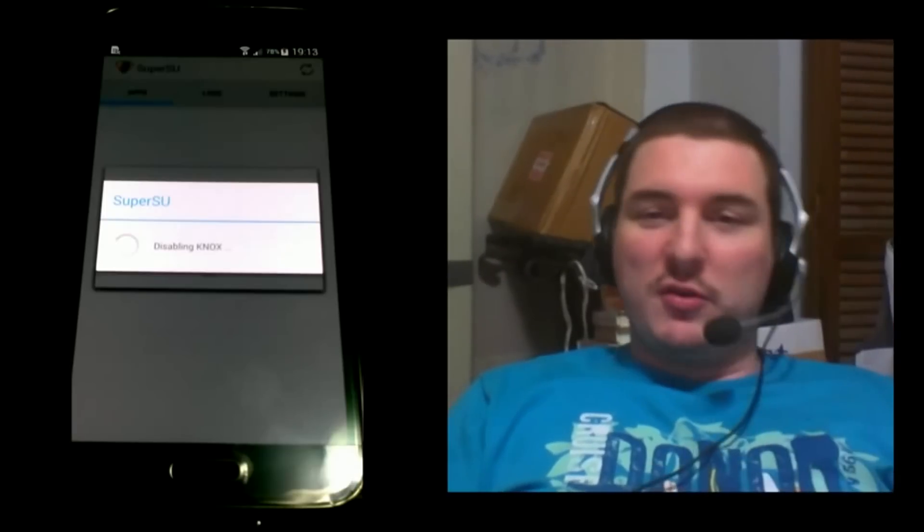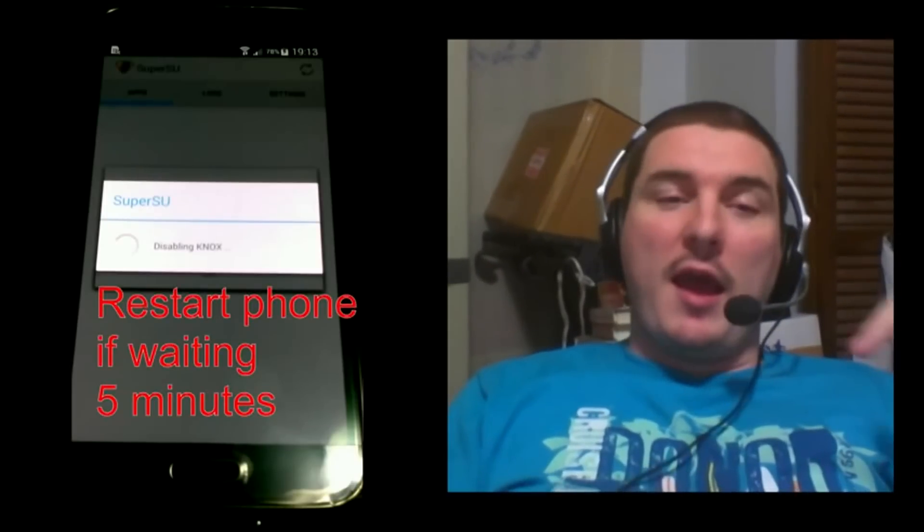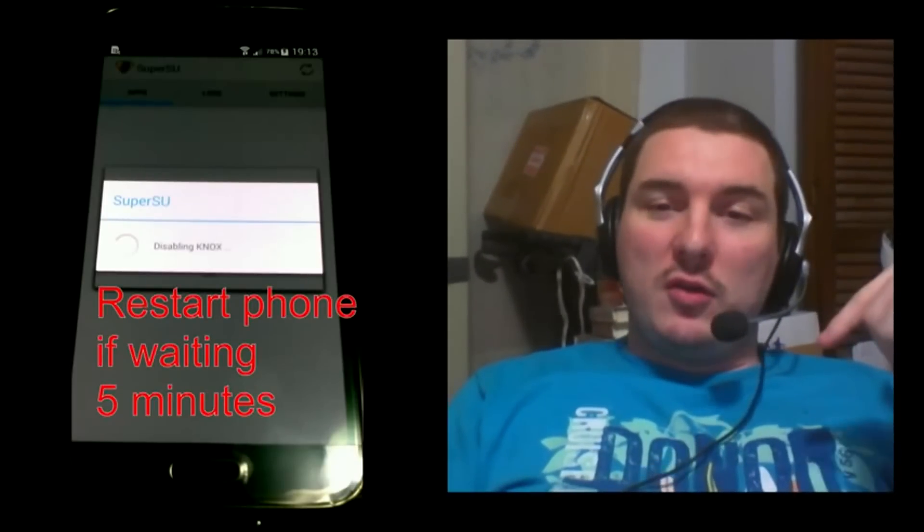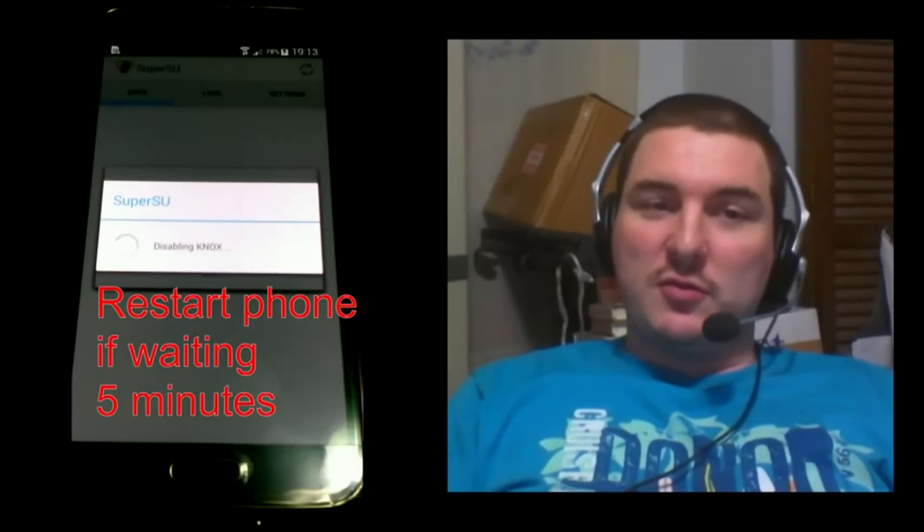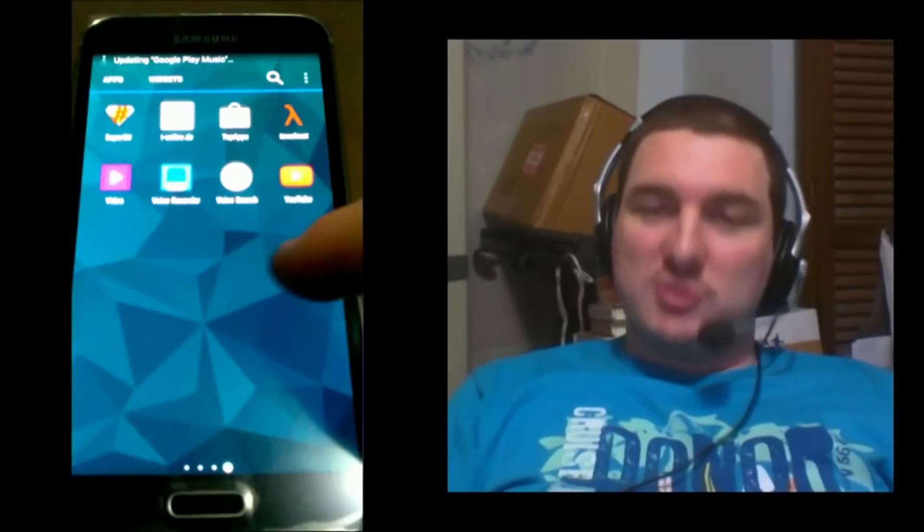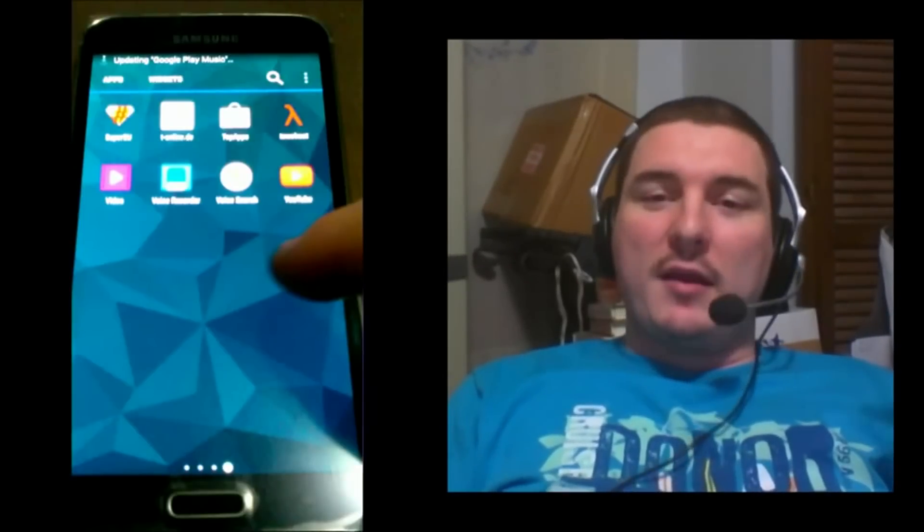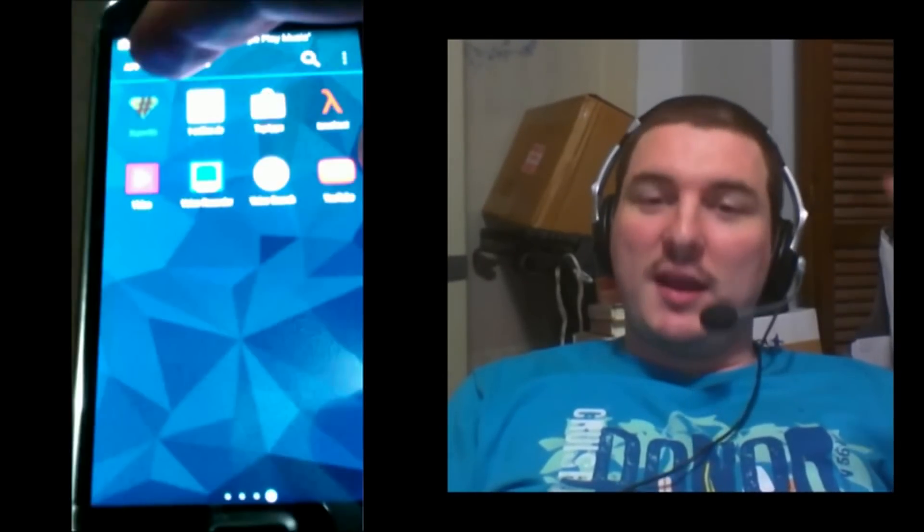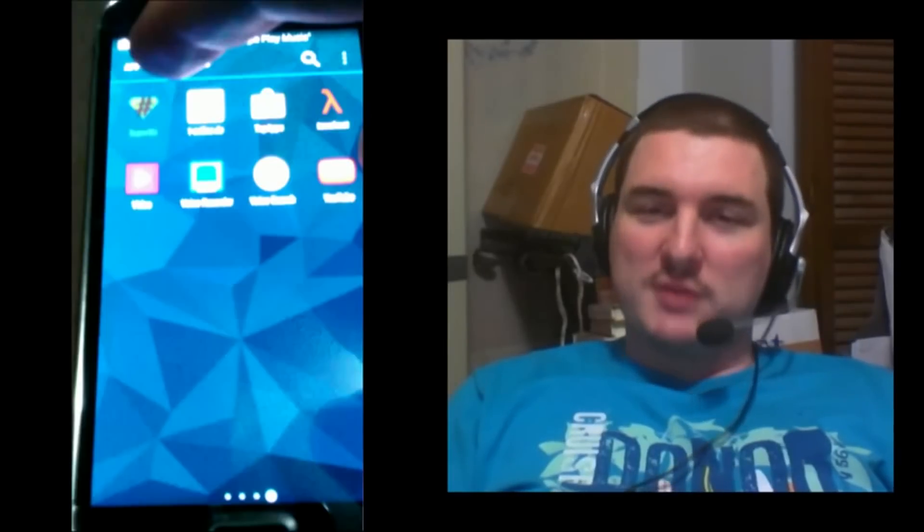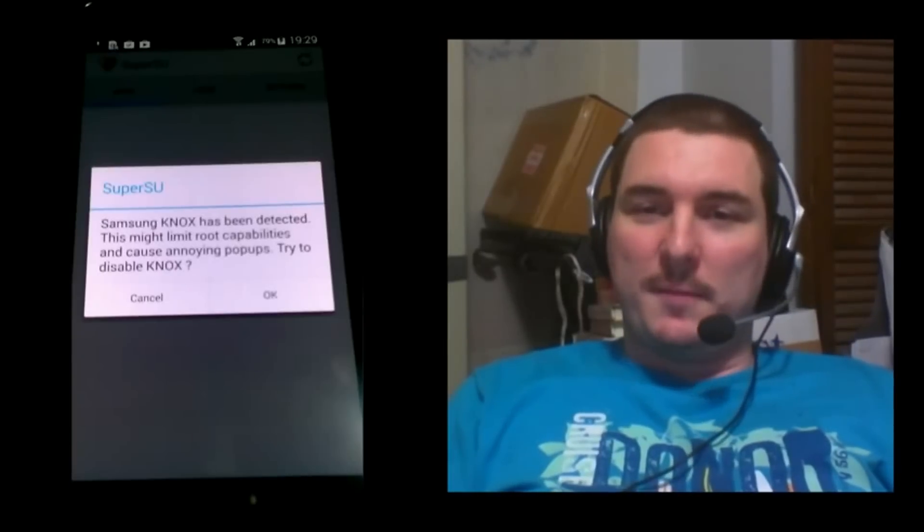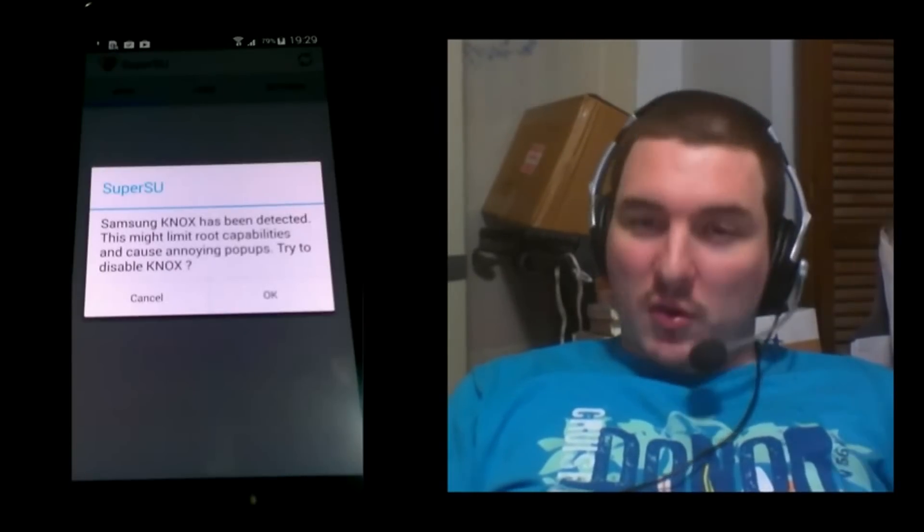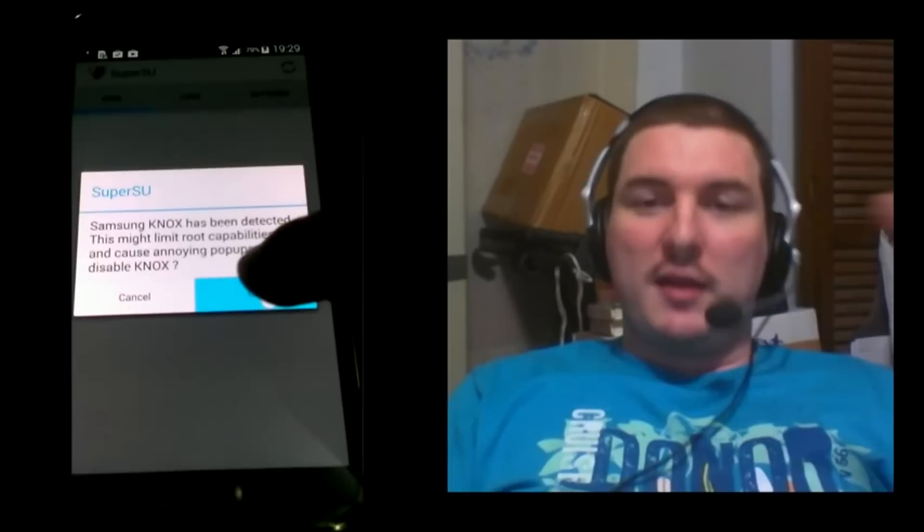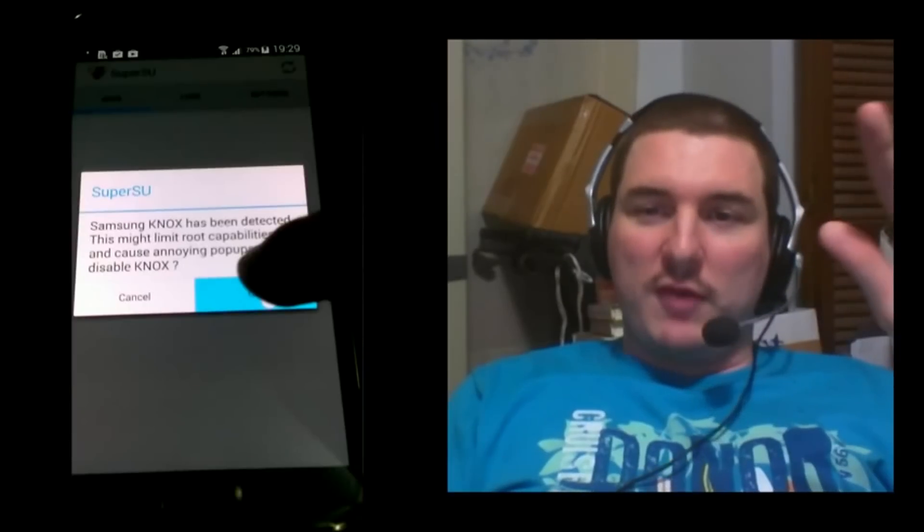Restart your device and go back into SuperSU and start it again. It will ask you the same question again. When it does, click OK again, then it should go through if you had an issue the first time.